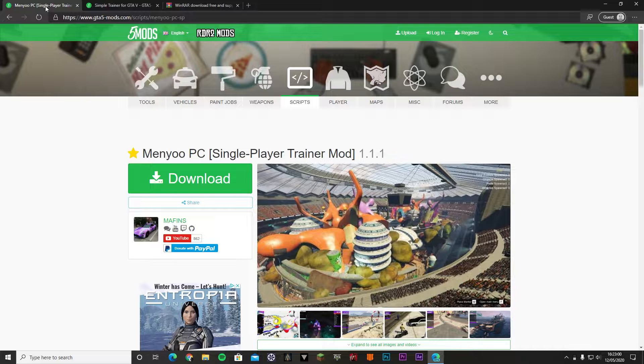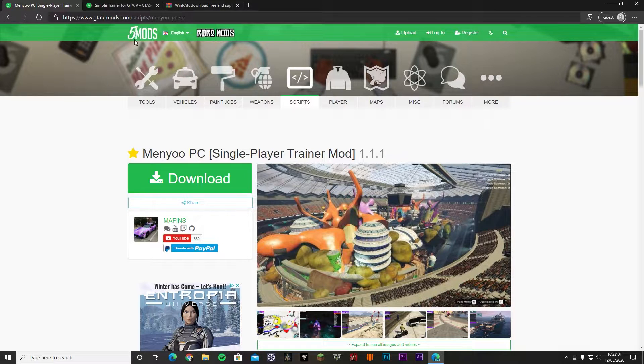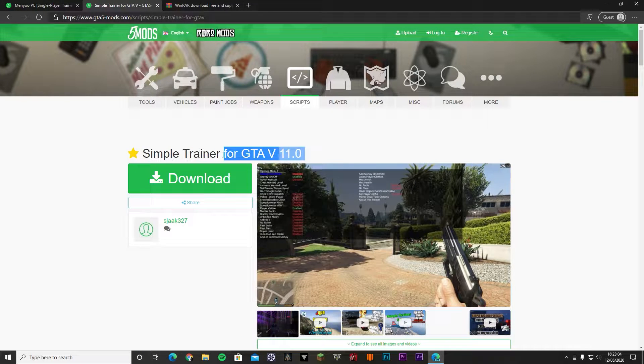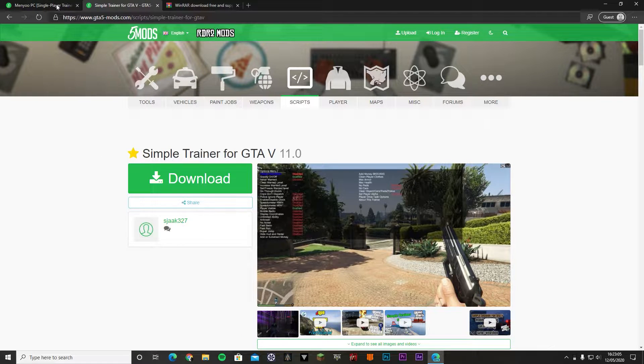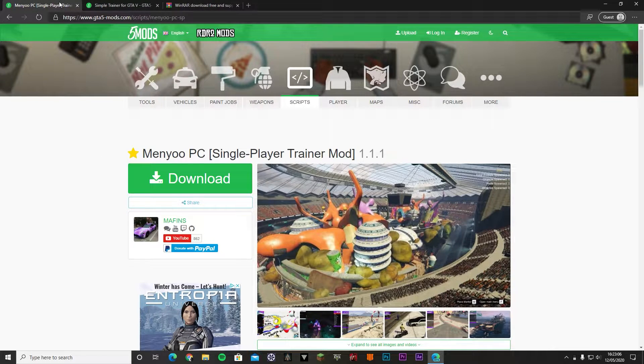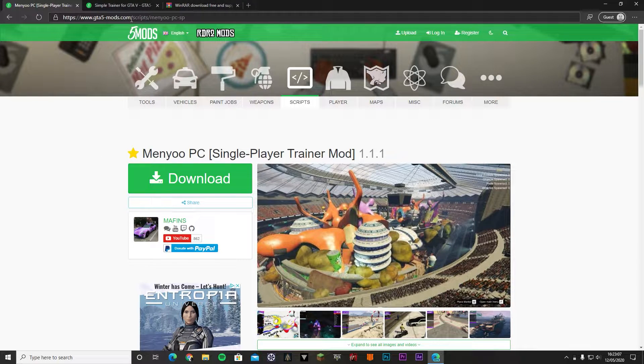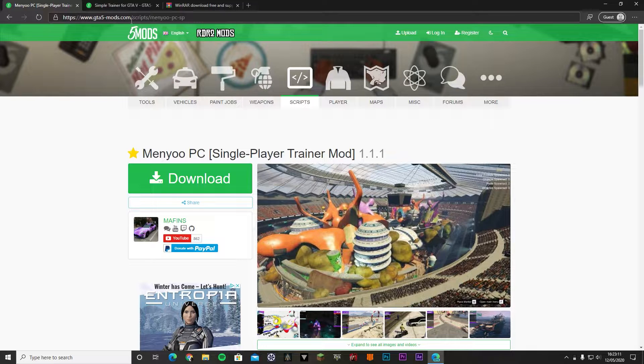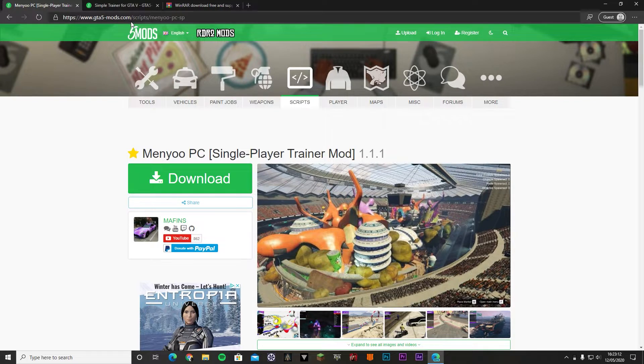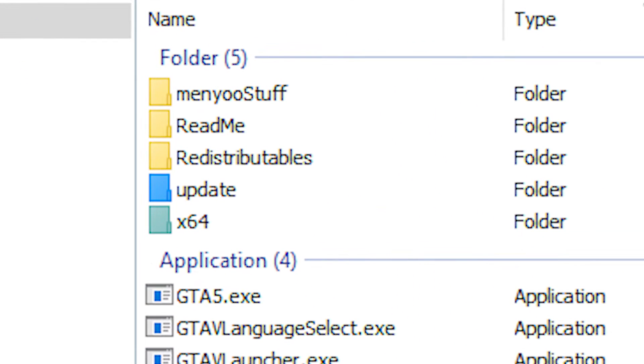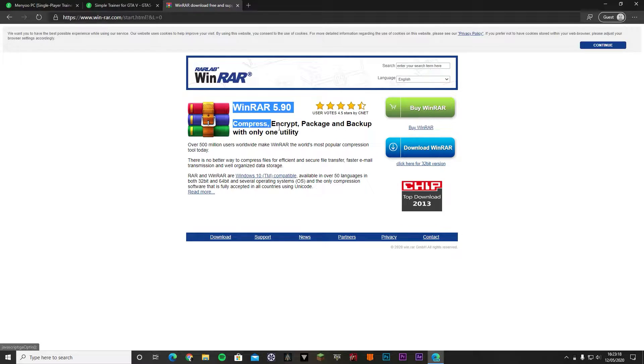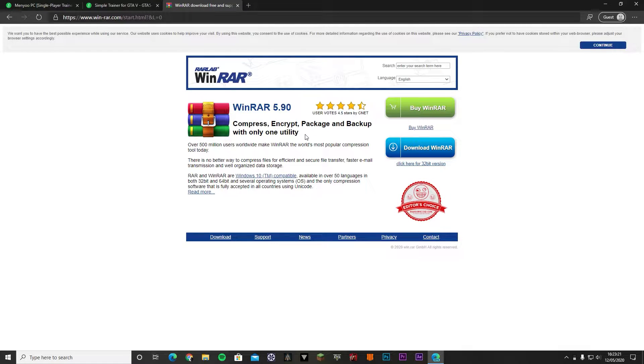Today I'm going to show you how to do that for menu and for Trainer V. You just want to go download these. If you've already downloaded them, same process. You'll just have to find your menu folder. Once you've downloaded them, you're going to need WinRAR to unpack the .rar files.